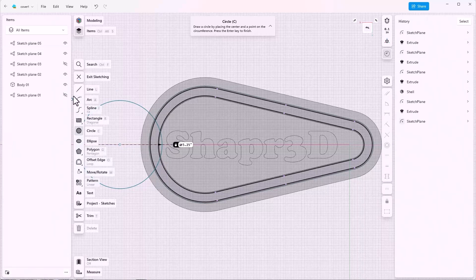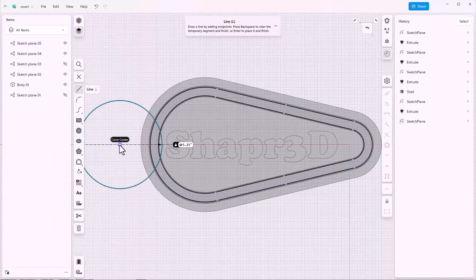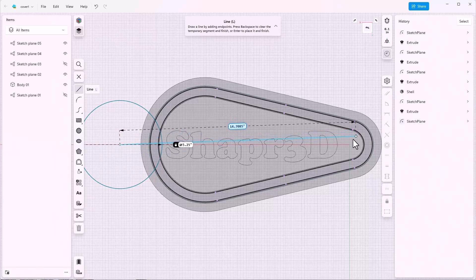I'll use a construction line to control this the way I used in the previous video. Click on the center of the circle, bring it over here to the origin, and click on the origin.